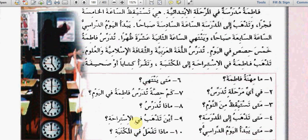Press pause now and if you have your translation try to answer. ما مهنة فاطمة؟ فاطمة مدرسة. في أي مرحلة تدرس؟ في المرحلة الابتدائية. متى تستيقظ من النوم؟ الساعة الخامسة فجراً. متى تذهب إلى المدرسة؟ تذهب الساعة السادسة صباحاً. متى يبدأ اليوم الدراسي؟ الساعة السابعة صباحاً. ومتى ينتهي؟ الساعة الثانية عشرة ظهراً. كم حصة تدرس في اليوم؟ خمس حصص. ماذا تدرس؟ تدرس اللغة العربية والثقافة الإسلامية والعلوم. أين تذهب في الاستراحة؟ تذهب إلى المكتبة. ماذا تفعل في المكتبة؟ تقرأ كتاباً أو صحيفة.